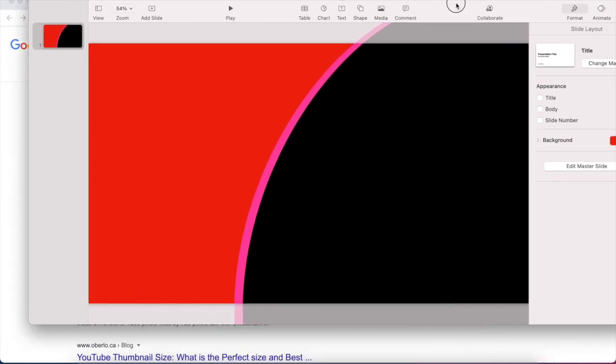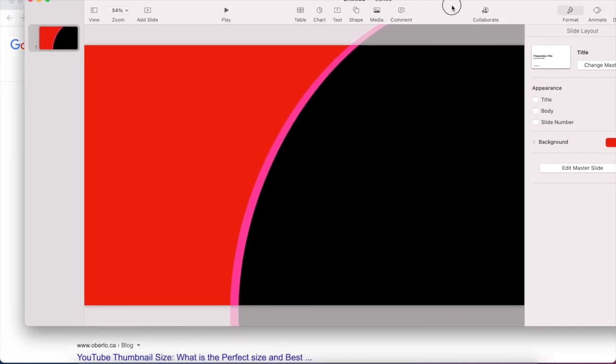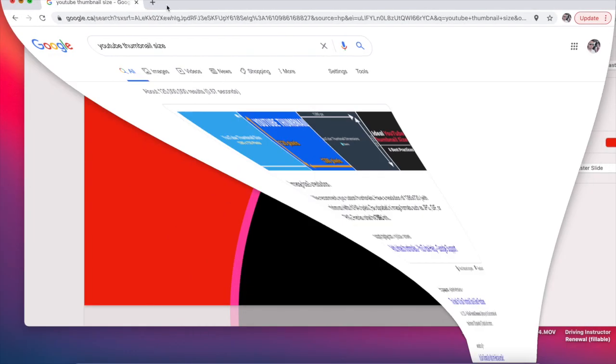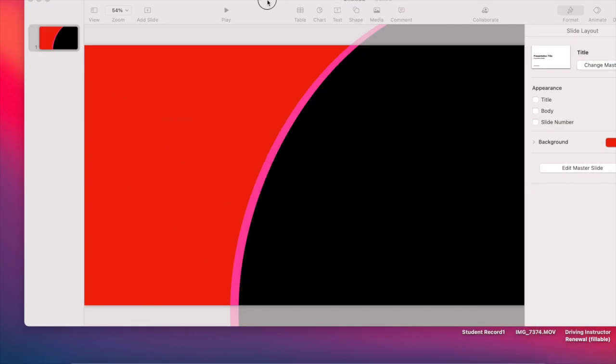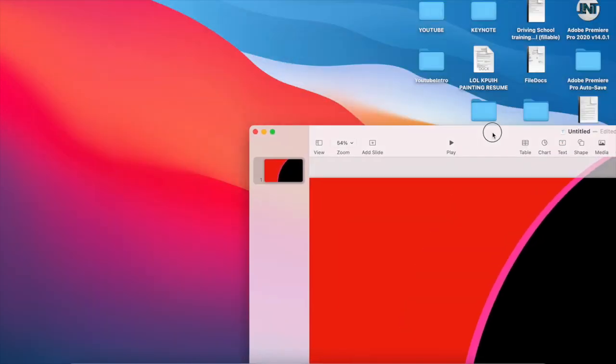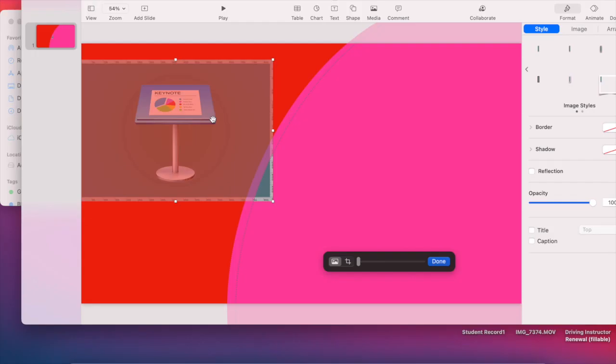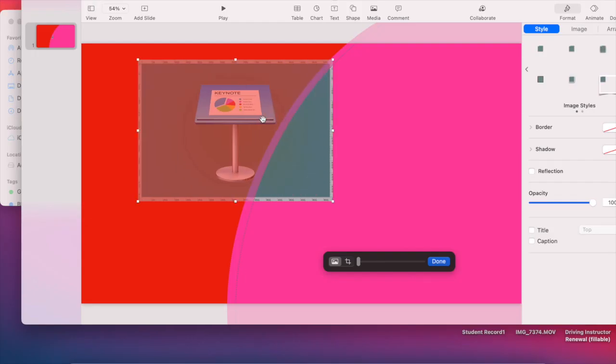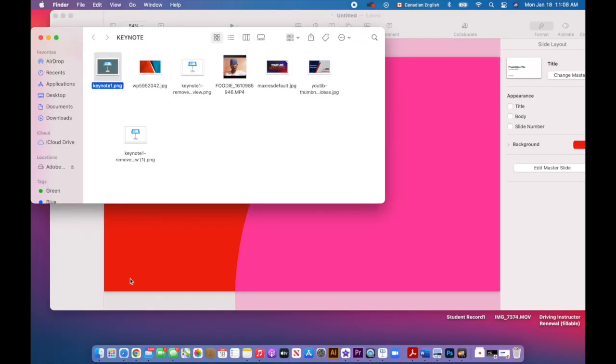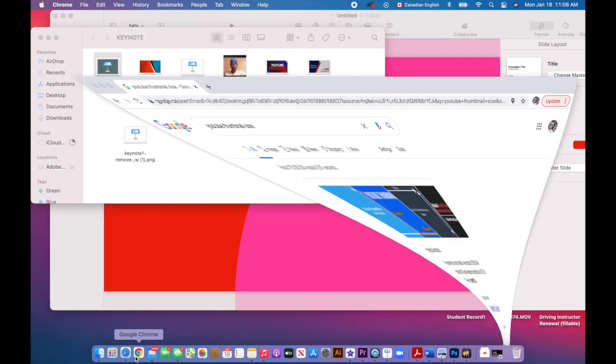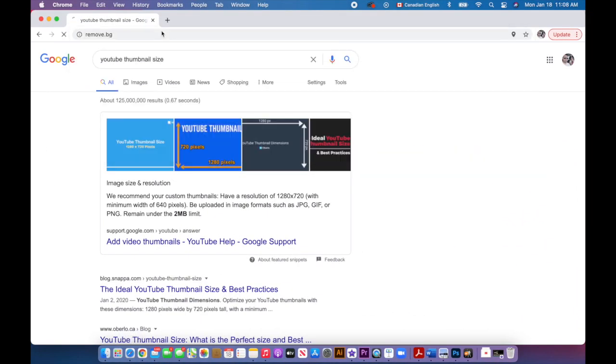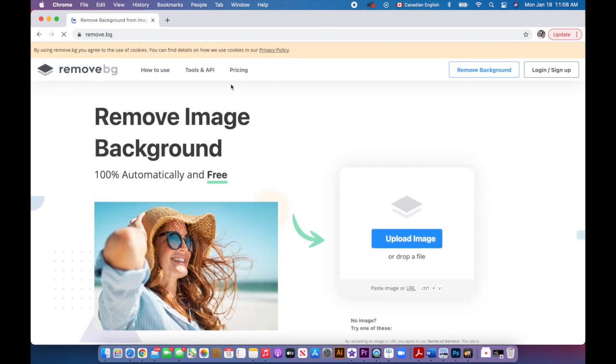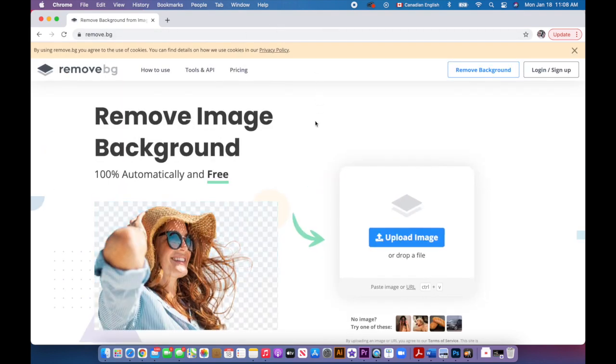To add a photo to your Keynote, all you need to do is just drag and drop your photo into your Keynote. So let's say my Keynote's over here, open that up. I want this to be transparent. So to get that photo transparent, go to this website: remove.bg. There you can remove the background and turn it into transparent.